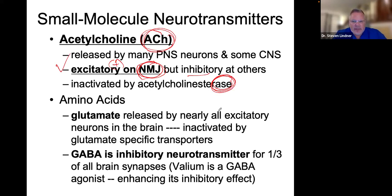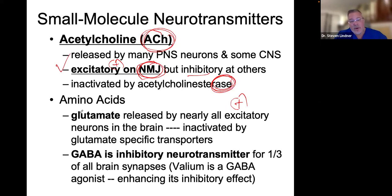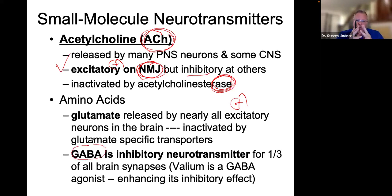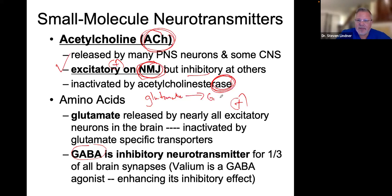Glutamate is excitatory in the brain. Glutamate is what is needed to get you up in the morning. When your alarm goes off, think of glutamate as the blossoming flower as the sun rises. Think of GABA as the flower closing. Glutamate can be converted to GABA. Glutamate is in the morning; GABA is in the evening. Glutamate wakes you up, and GABA helps you sleep.